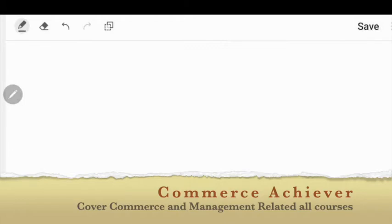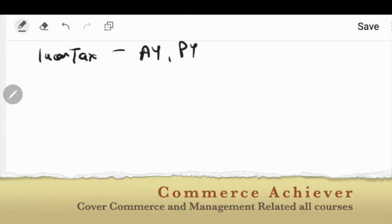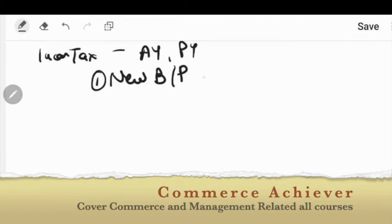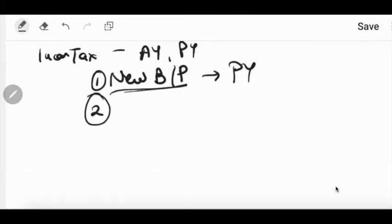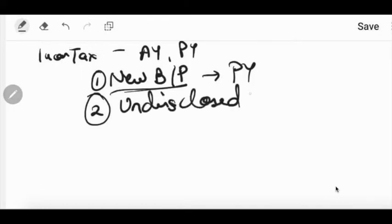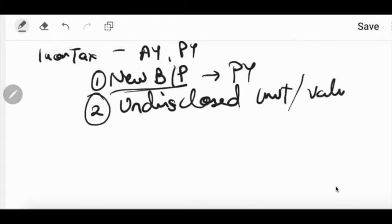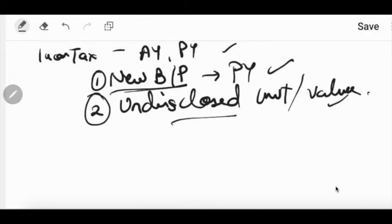Through this video we are going to cover the next point of taxation — we are doing income tax. We already understood the topic of assessment year and previous year. We already covered when a newly set up business or profession starts, how to identify the previous year. We also discussed in the previous video what the previous year is in case of undisclosed income, undisclosed investment, or any undisclosed valuable. We already discussed those three main points in the previous videos — kindly go through those videos.